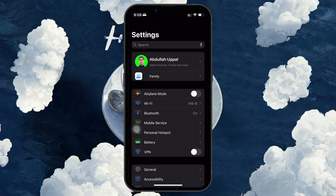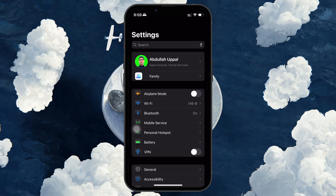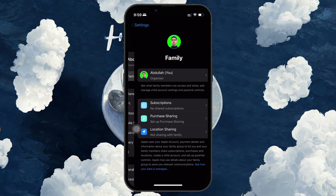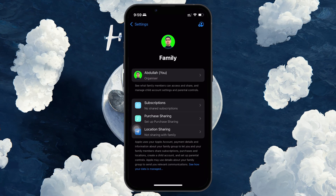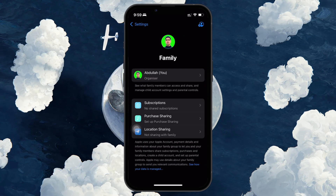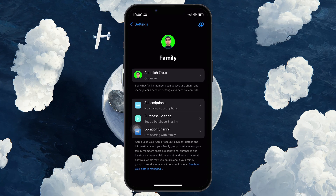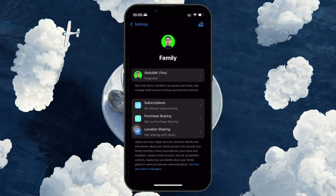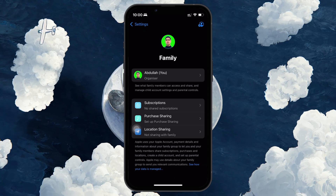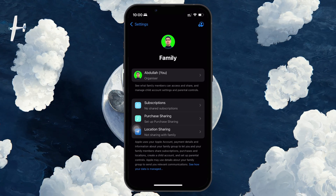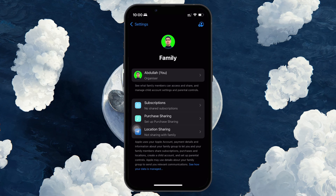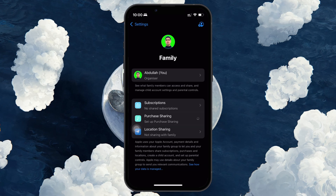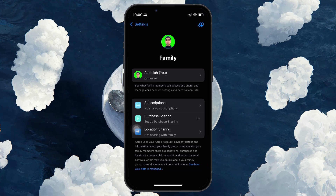To get started, open the Settings app on your iPhone. Tap on Family under your Apple ID name. You will see a list of everyone currently in your Family Sharing group. Scroll down and tap on Purchase Sharing. This section explains how it works.